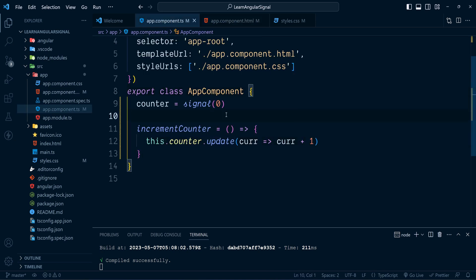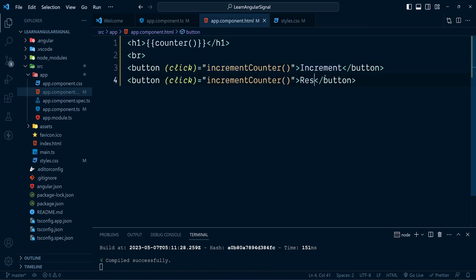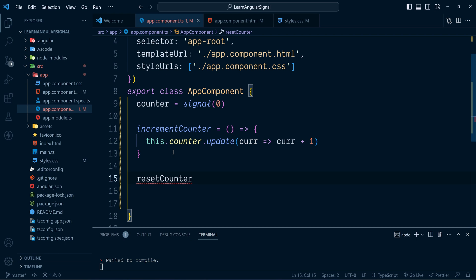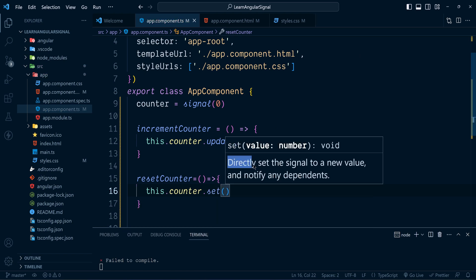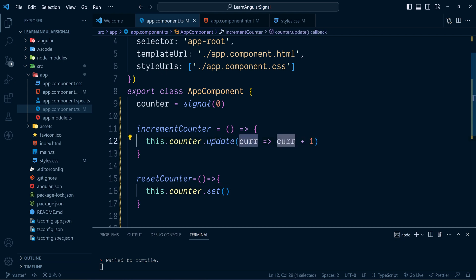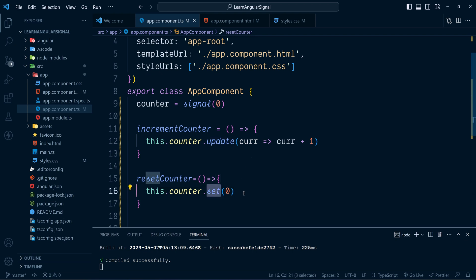There is another method called set to update the value of a signal. I'll explain the difference between set and update shortly. I'll add one more button called Reset, and its click event will be handled by the method resetCounter. When using set we are directly setting the value of the signal to a new value without needing to access the current value — unlike the update method. We're directly setting the value to 0. Inside update you have access to the current value, which is not available in set.